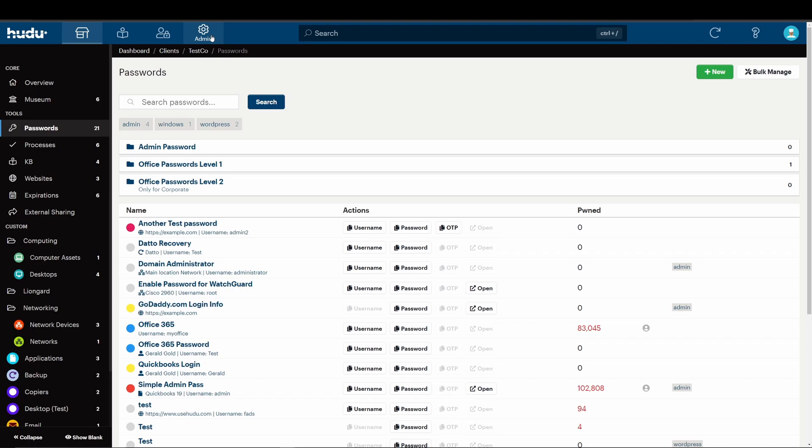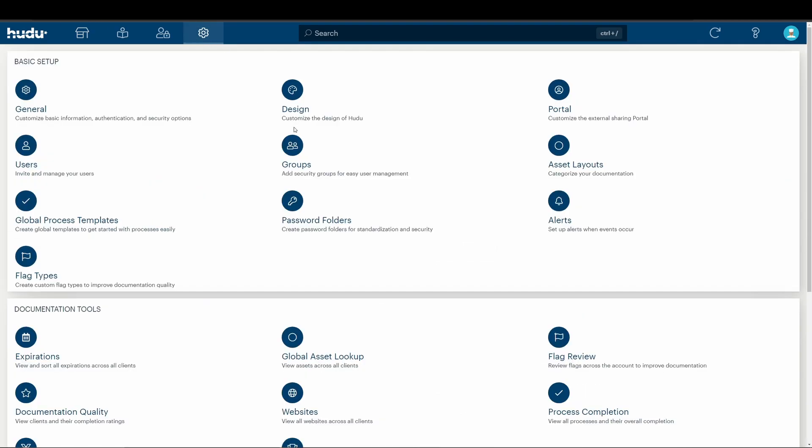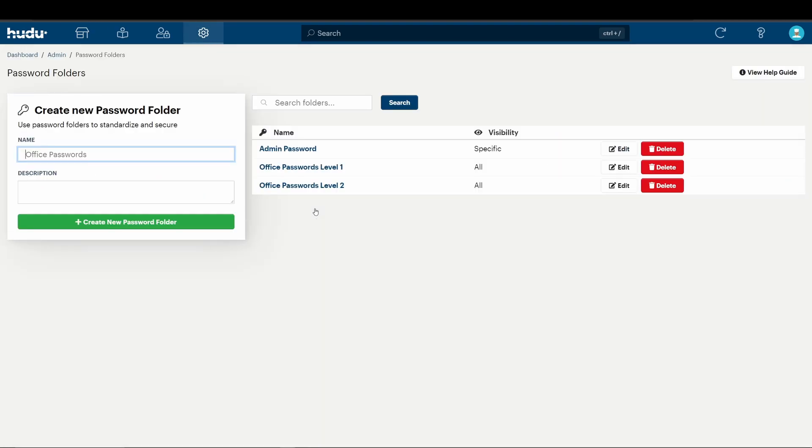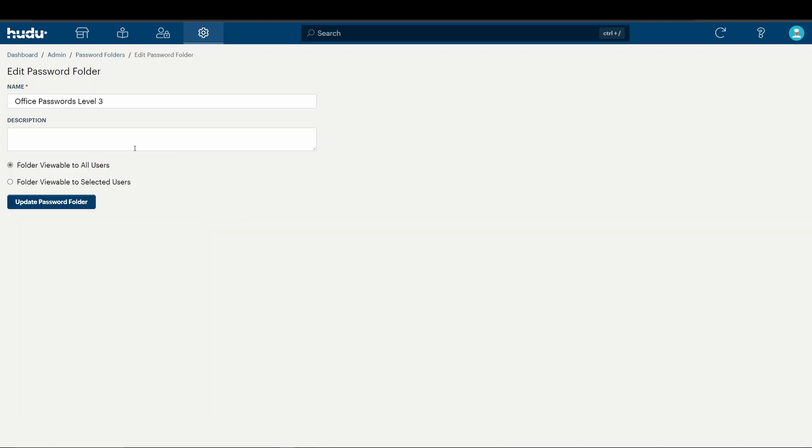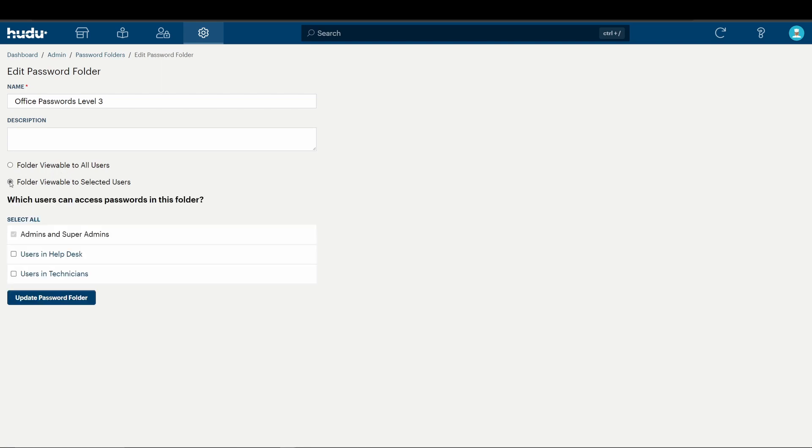To create a password folder, we'll go into our admin, password folders, and we'll name our current folder. Once inside, if we'd like, we can press this button below to see which groups we can restrict.